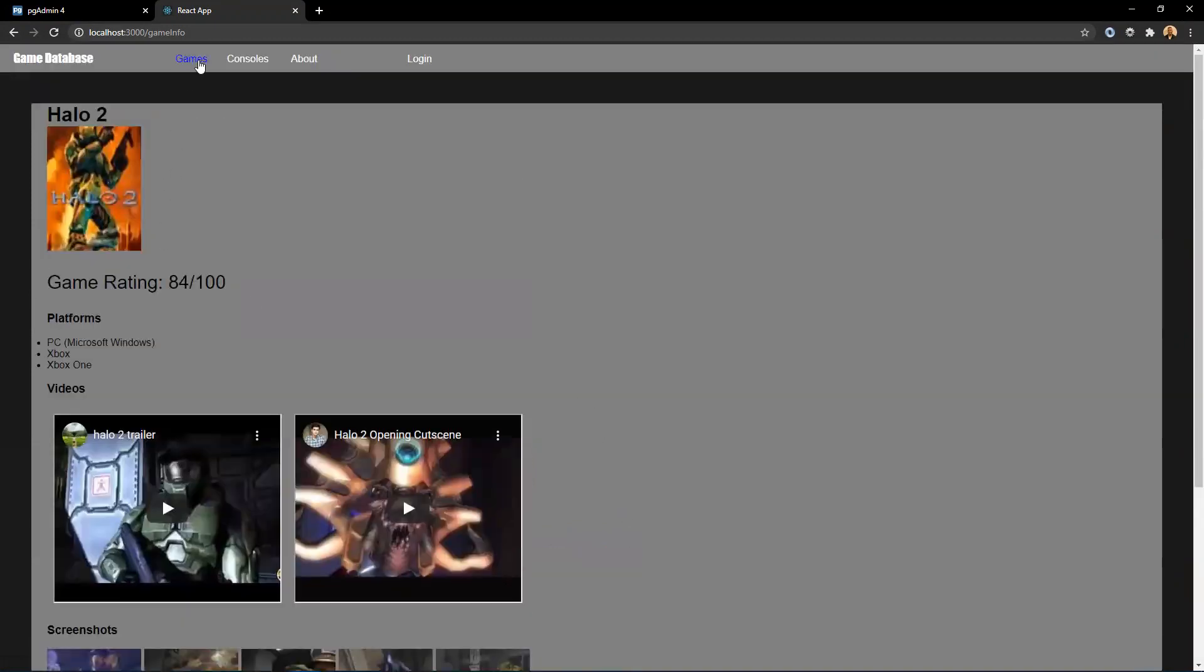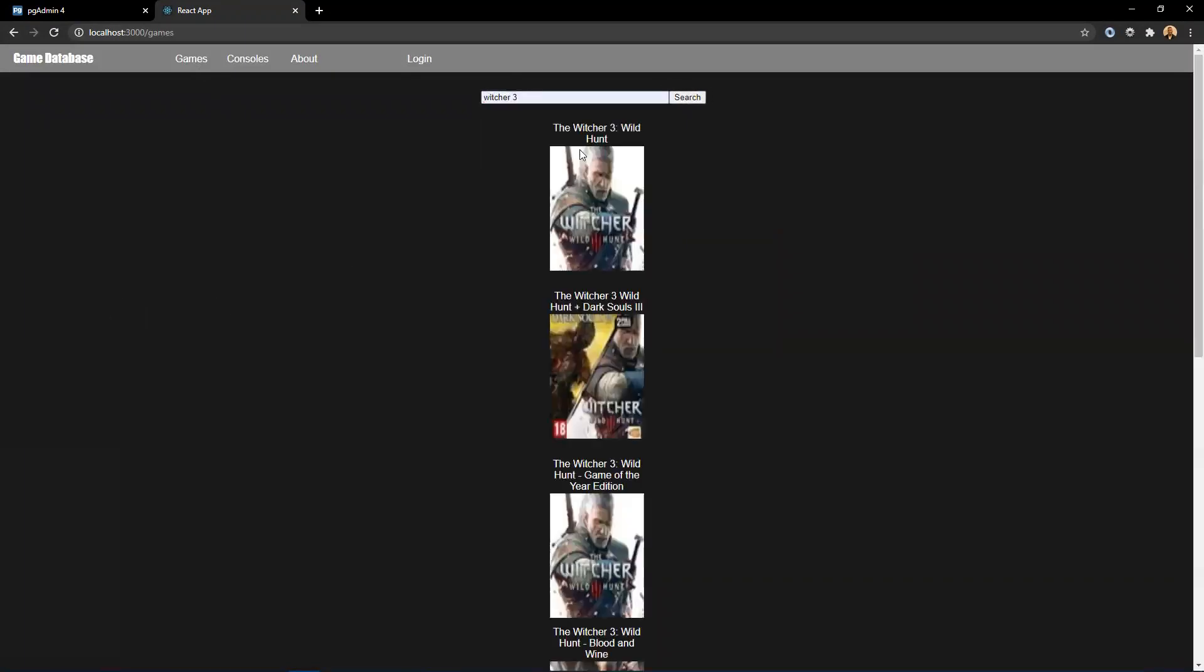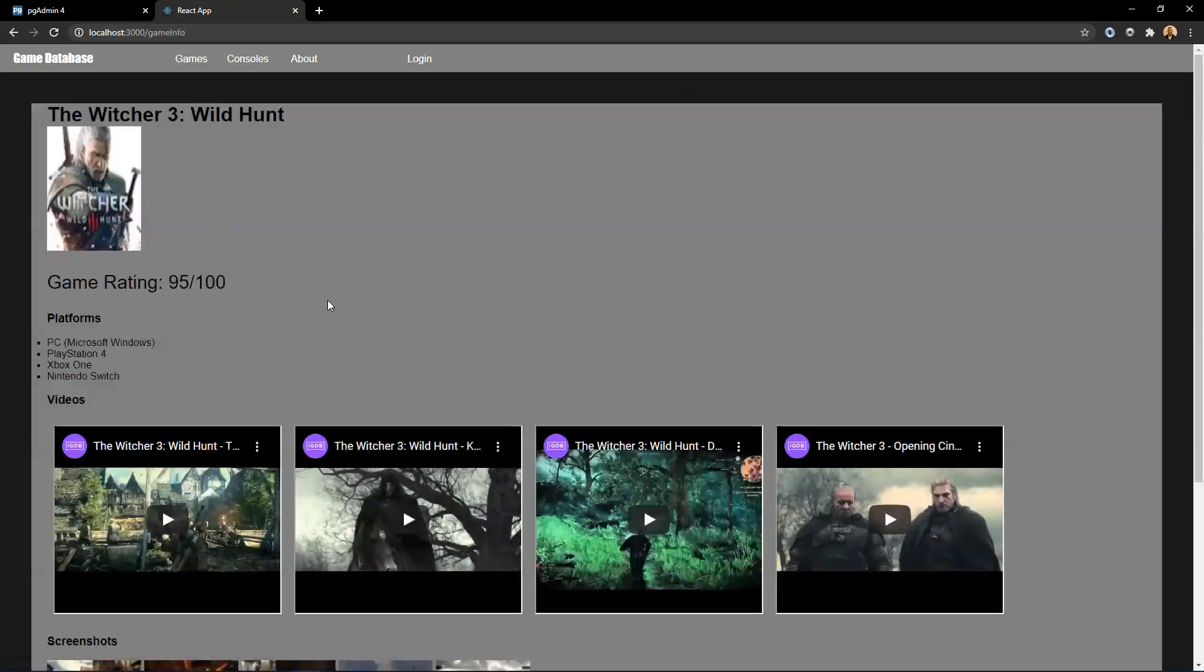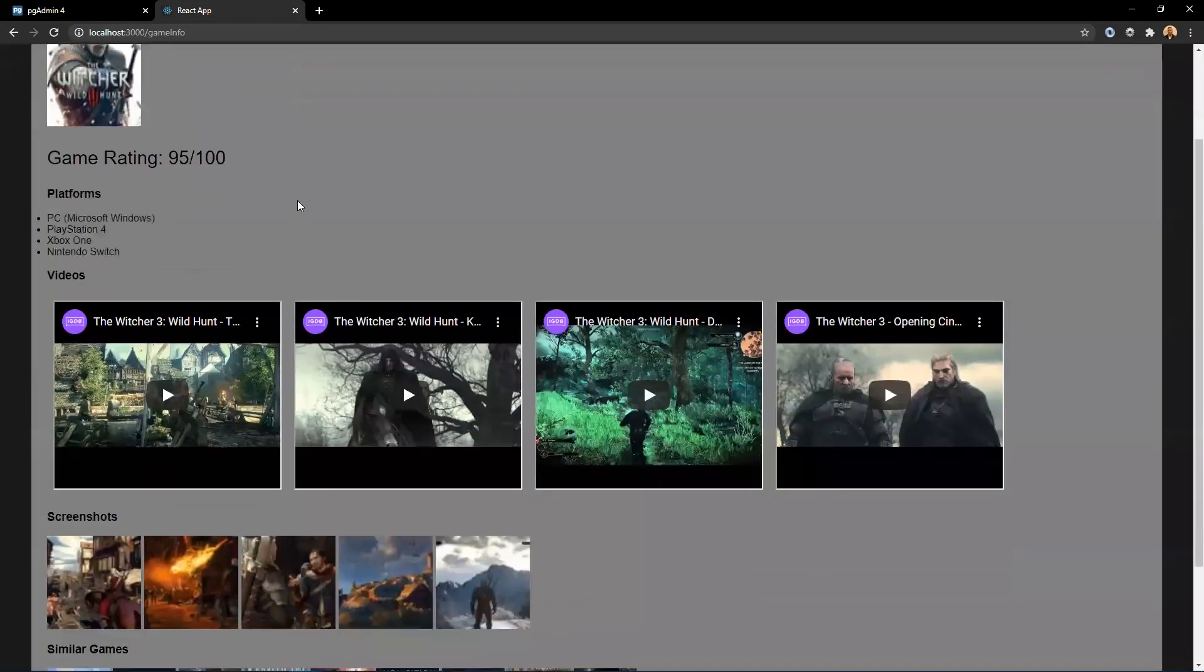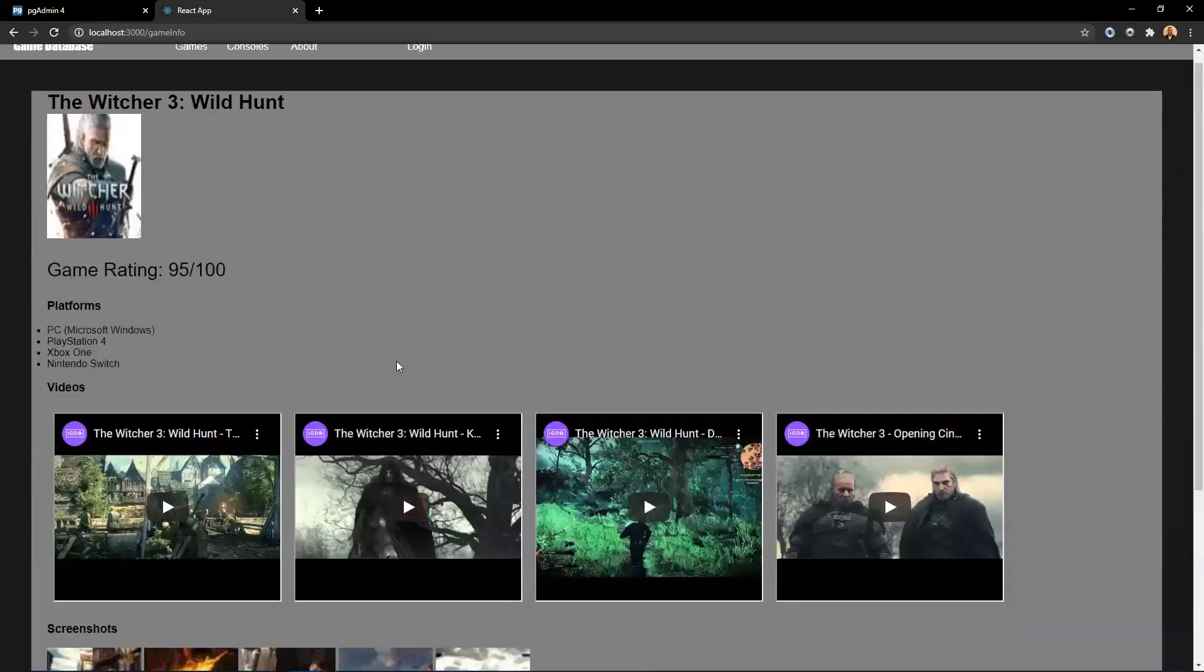So we can go back to the games page. Let's say we want to look up the Witcher 3. We click search and then we click on the Witcher 3. As you can see, it brings up all the information for the game.